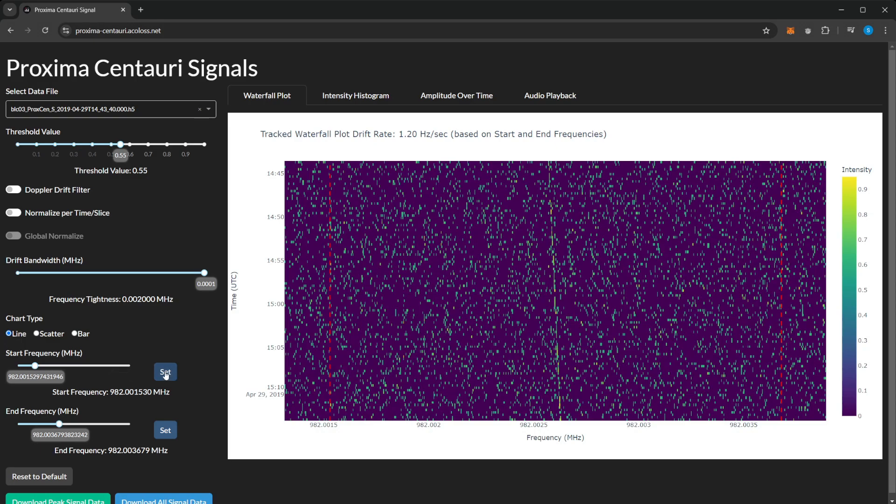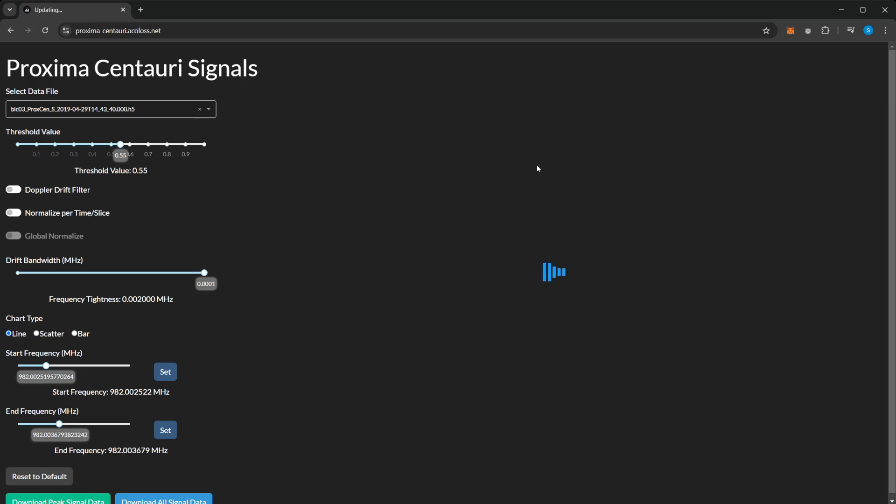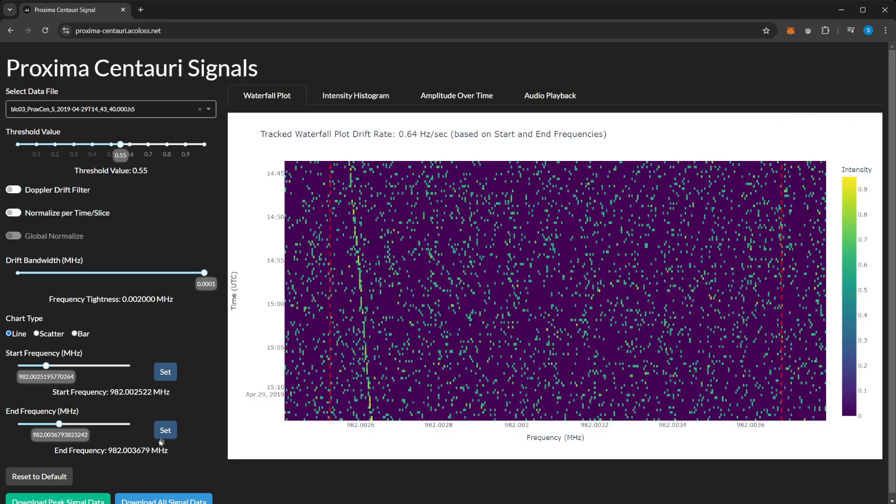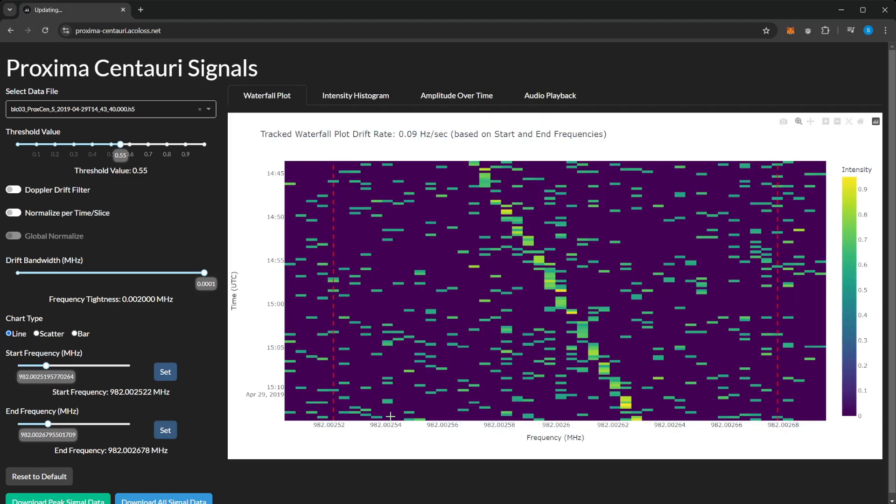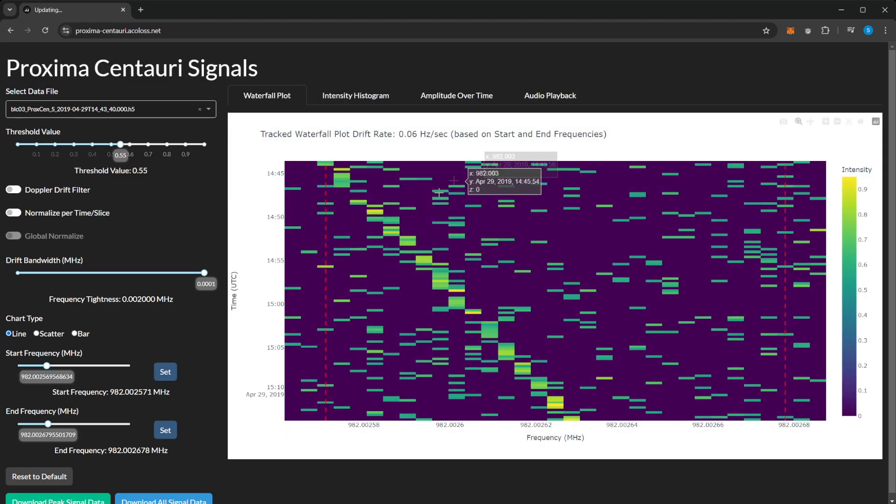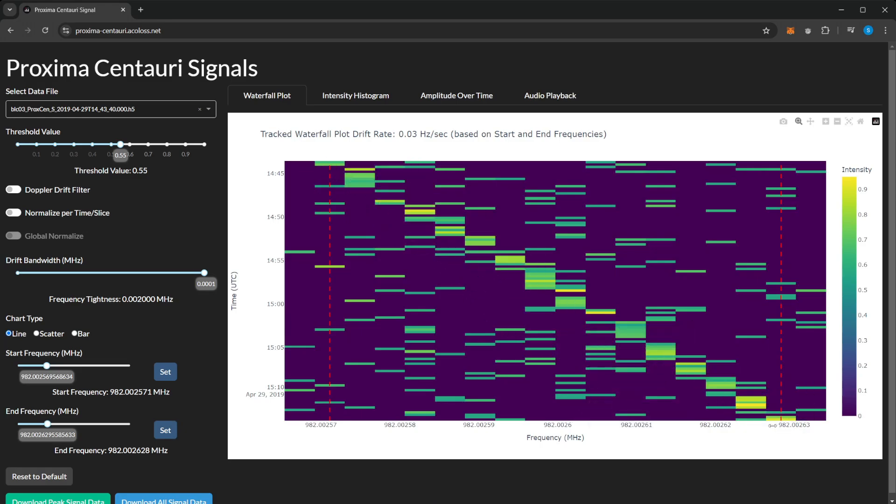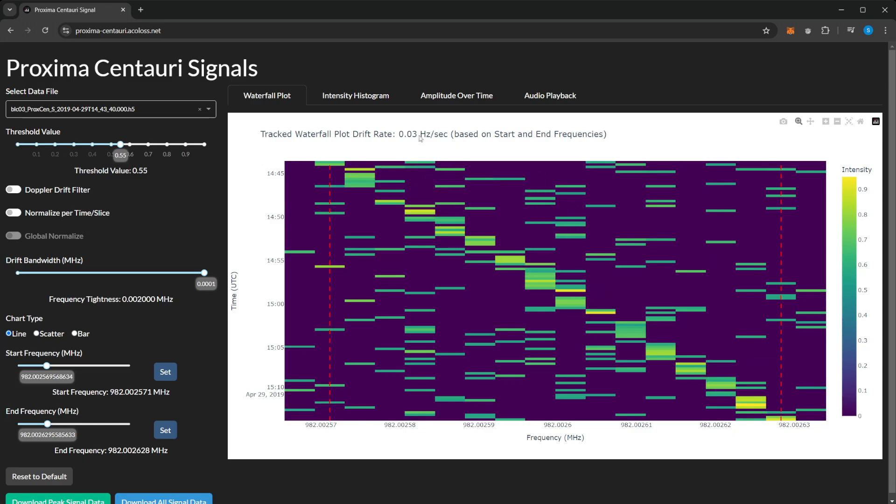You can click 'Set' here and set it closer to where the signal is, set the end, and then we can see the signal there. Setting the start here and the end here gives us the start and end of the signal, which will then give us the drift rate.